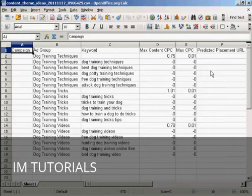So there you go. That's how you can use the Google AdWords contextual targeting tool.